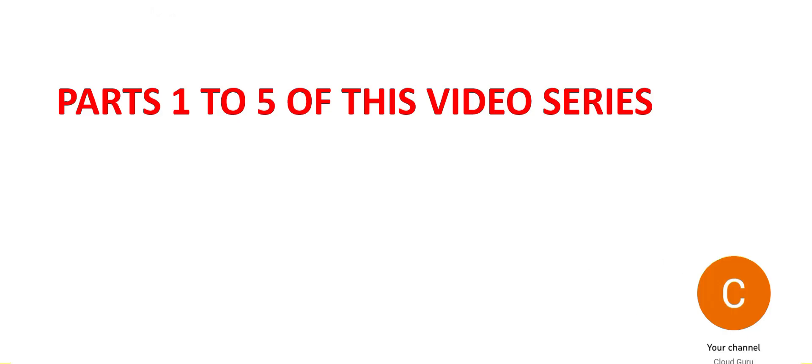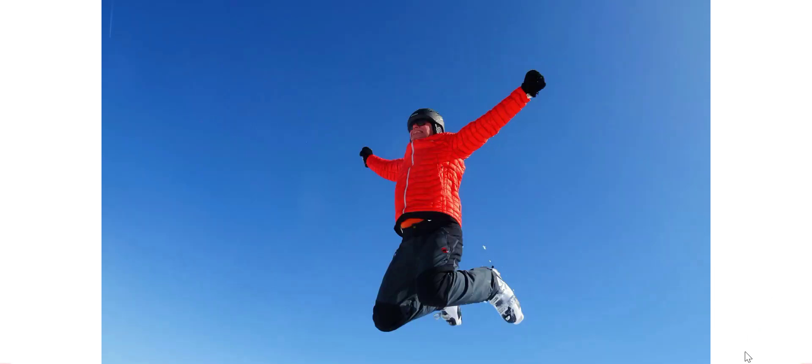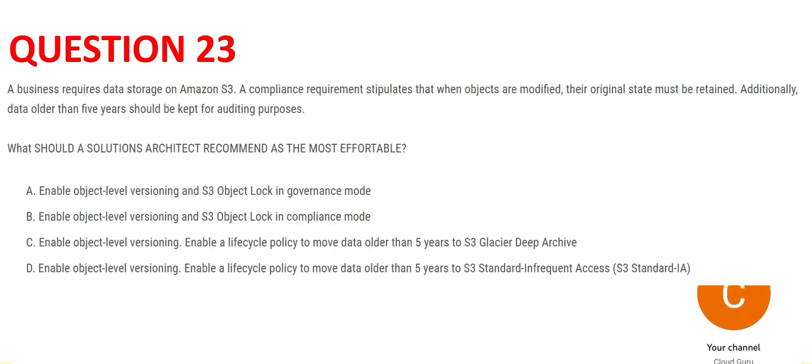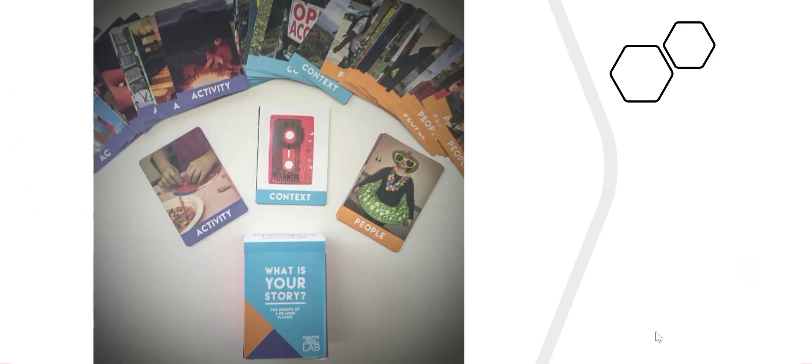Let's jump into the questions. Question 23 - we need to understand the story first. The story is always the key to understanding the question. A business requires all its data to be stored in S3. Suppose you have an object here and you modify it. What the compliance says is the original state should be intact. That means it is versioning, basically nothing else.